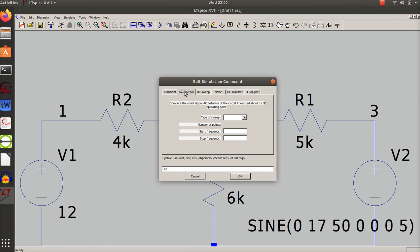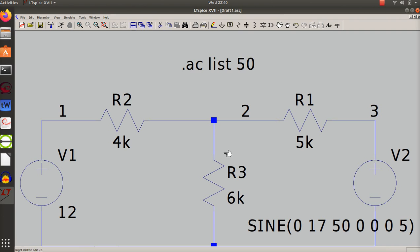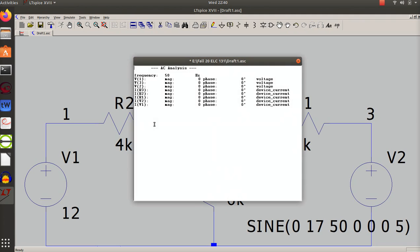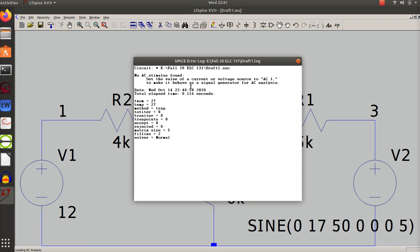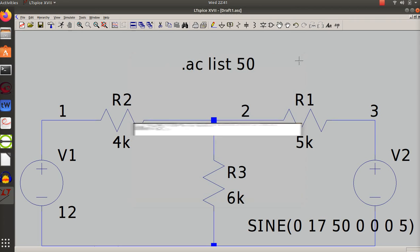Next question: will it let me do AC analysis? Probably not, because when I went to the sine wave I required myself to do transient. Let's see what it does - I'll run it. I've got nothing. 'No AC stimulus found' - it was looking for a small signal AC source; it does not recognize the sine wave.